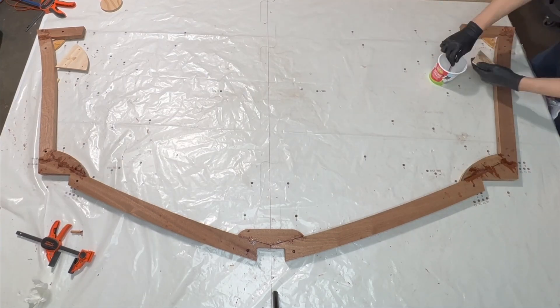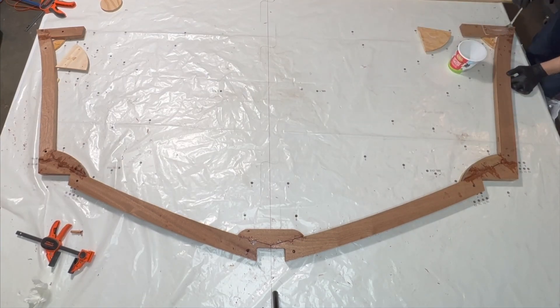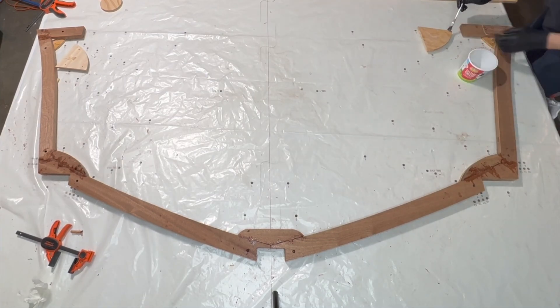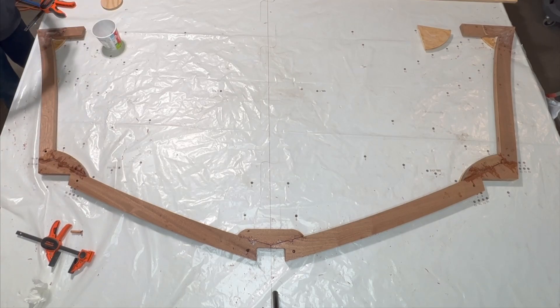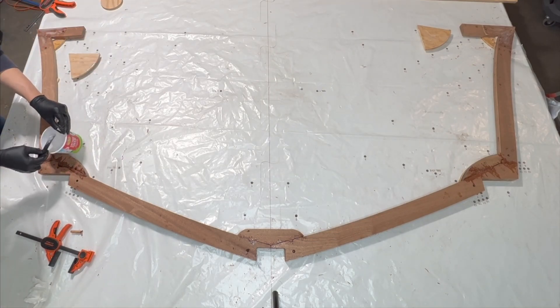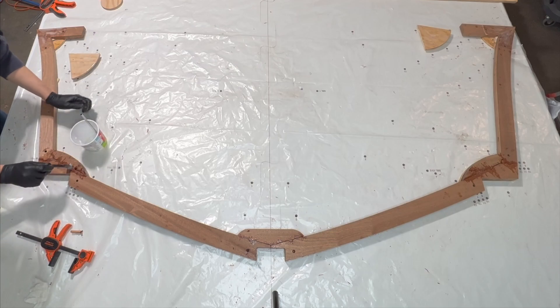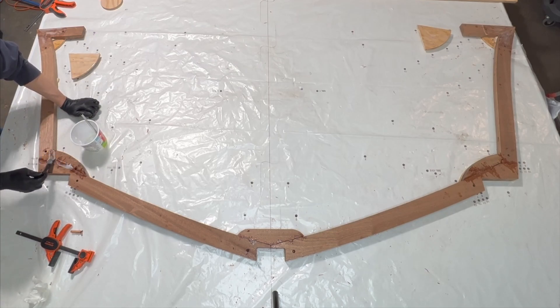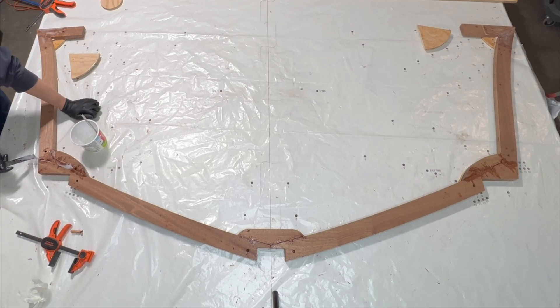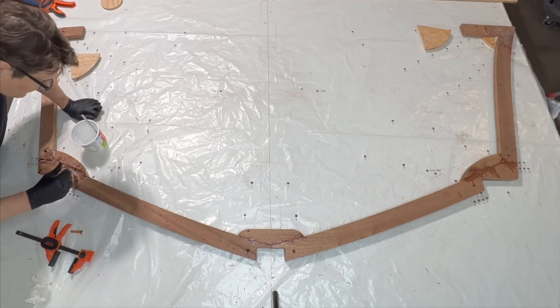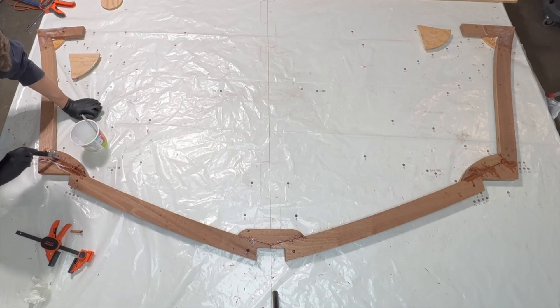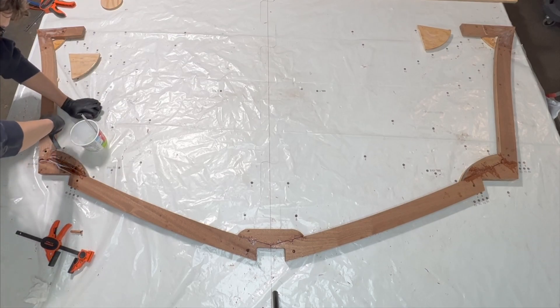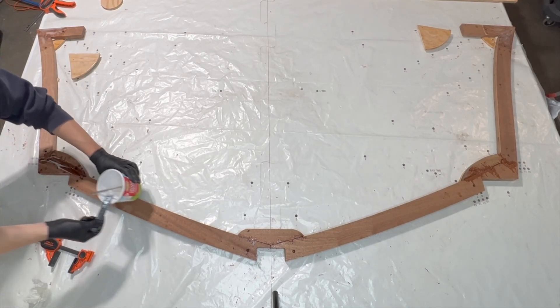While I should have coated each surface with neat epoxy, I mistakenly went straight to thickened epoxy. Another issue was caused by me flipping the frame over before the epoxy cured. I had a gap in the joints, and therefore I used a spatula to get more epoxy into the joints.